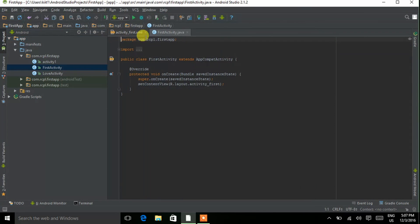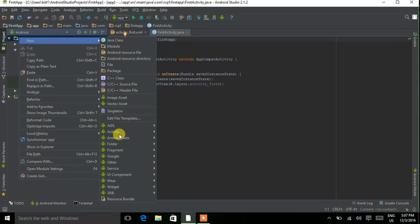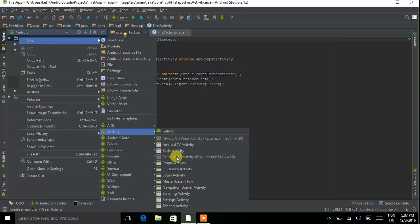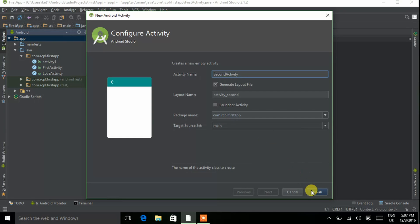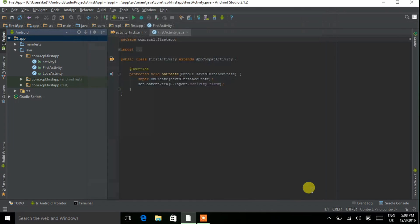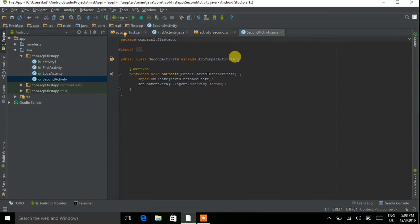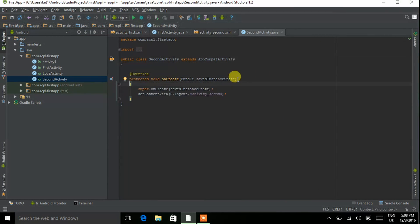Now make another activity. Similarly, go to New and Activity, again choosing Empty Activity. Click on it and name it 'Second Activity'. There is no need to make it a launcher activity, because an app can only have one launcher activity.